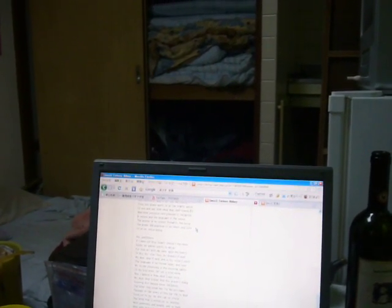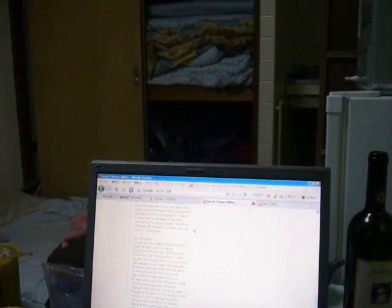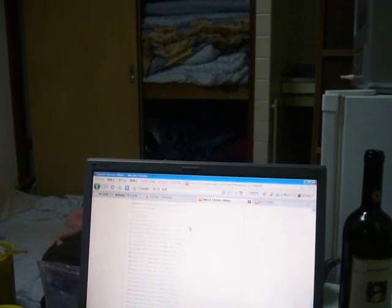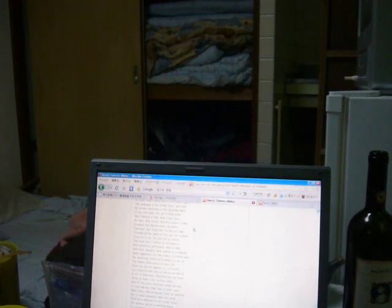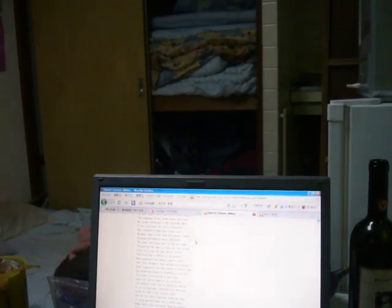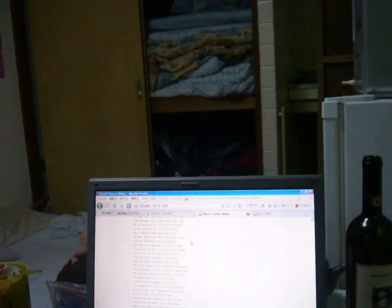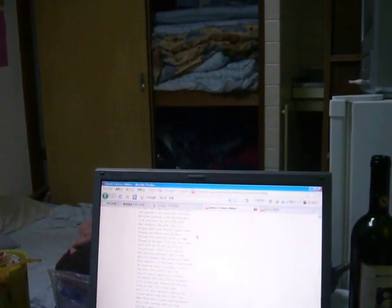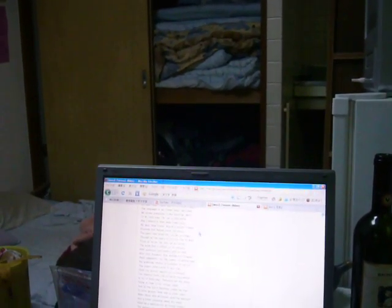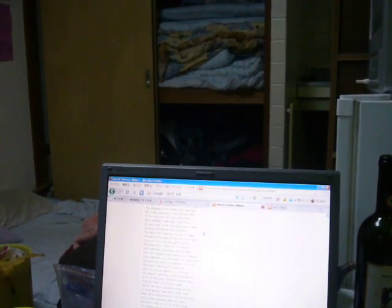'Tis her privilege through all the years of this our life to lead from joy to joy. For she can so impress with quietness and beauty, and so feed with lofty thoughts, that neither evil tongues, rash judgments, nor the sneers of selfish men.